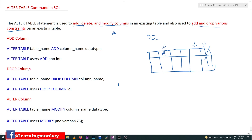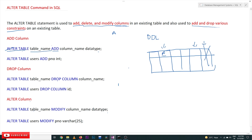In this video we will try to understand adding a column, dropping a column, and altering a column. To add a column, the syntax is: ALTER TABLE, then the table name, then the keyword ADD, followed by the column name and the data type of the column you would like to add.